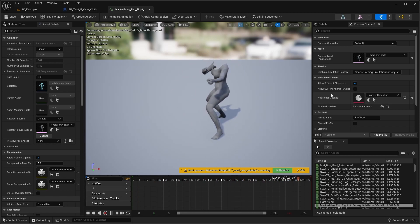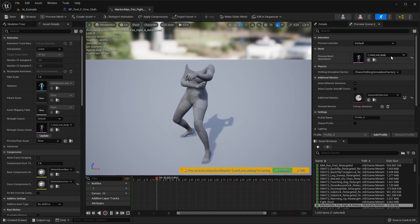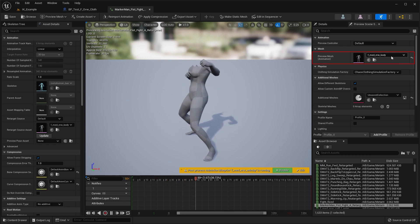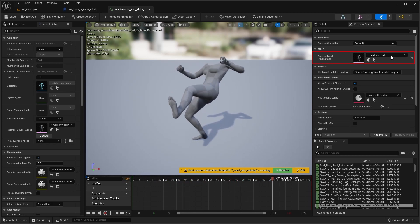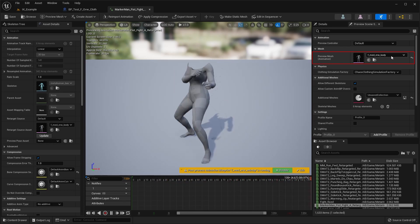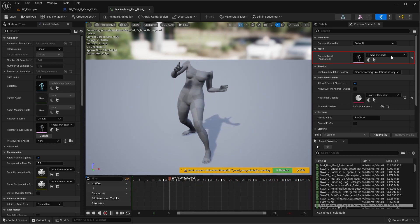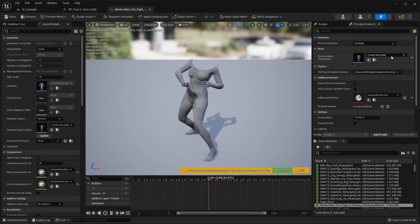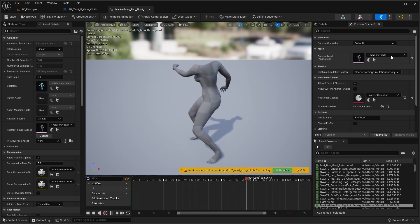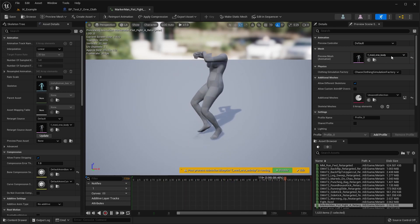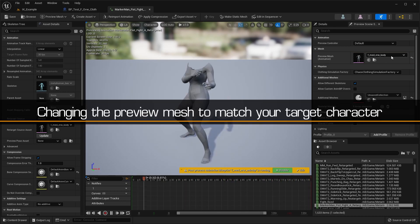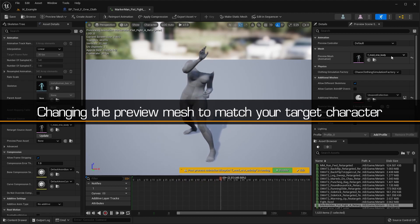By default, animations retargeted to metahuman will use the fmed nrw body for the preview mesh. So first, we'll change this to a preview mesh that matches the body type of our character.